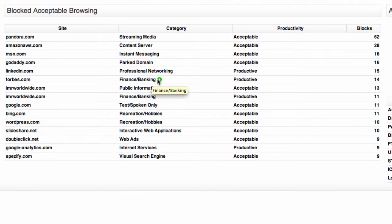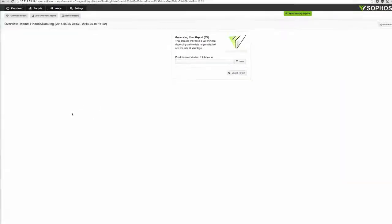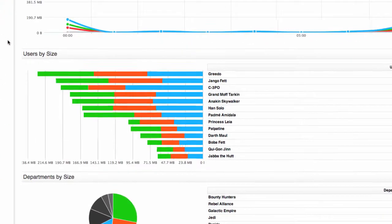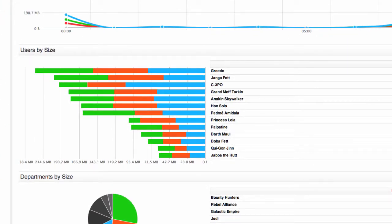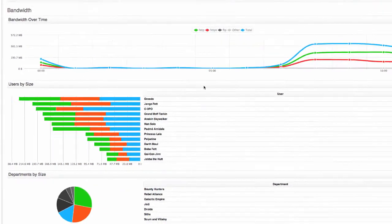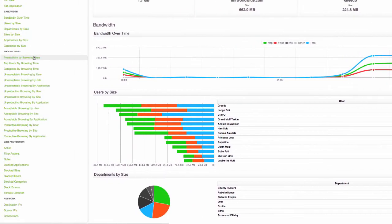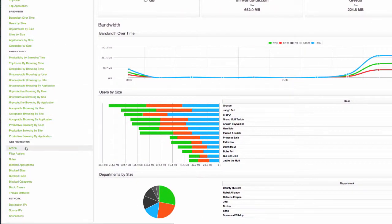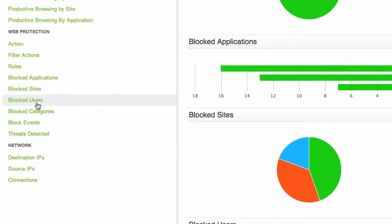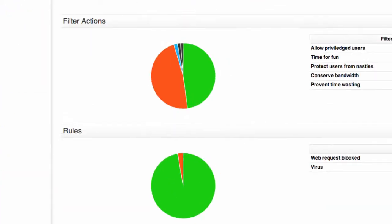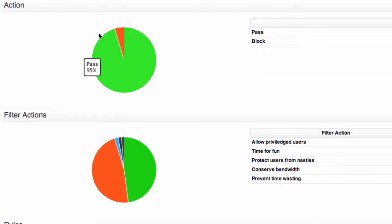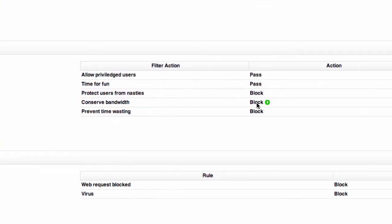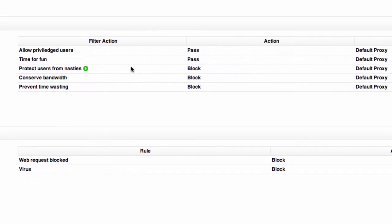So let's just hover over finance and banking and run a report on that category. Okay so now we have an overview report on the finance and banking category and again the usual information is here such as the top users accessing that category, when they're accessing it and so on, but I want to know why Sophos UTM is blocking the traffic. So let's go down to actions under the web protection section and you can see most of it is being allowed but some of it is being blocked. Five percent is being blocked and so here in the filter actions we can see that the policies responsible for blocking the traffic are these.